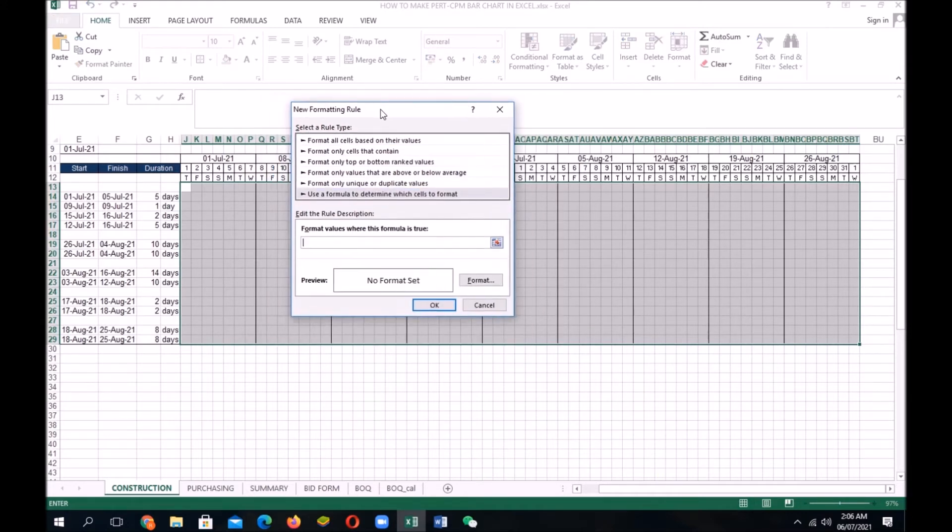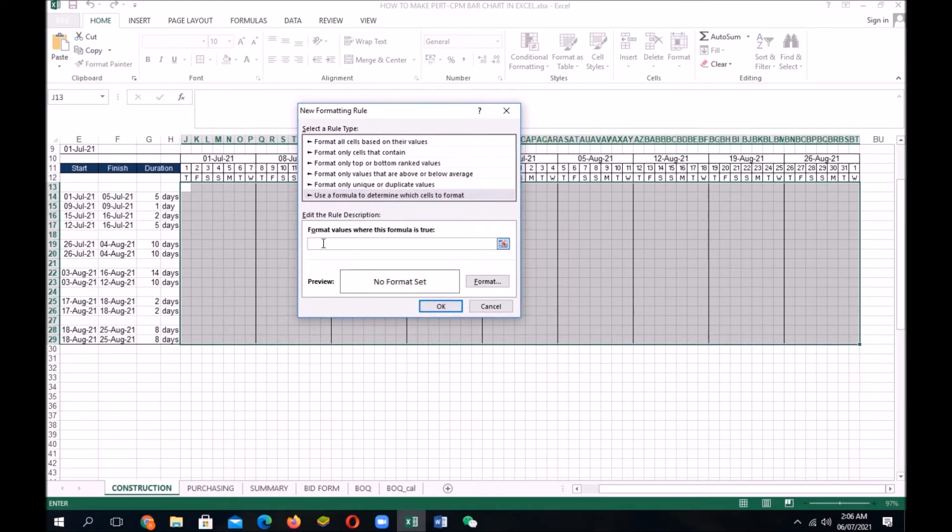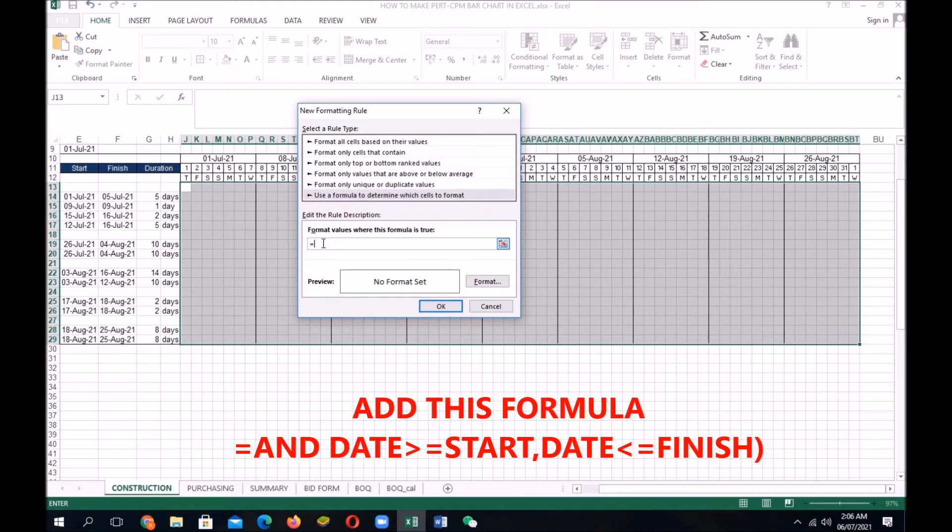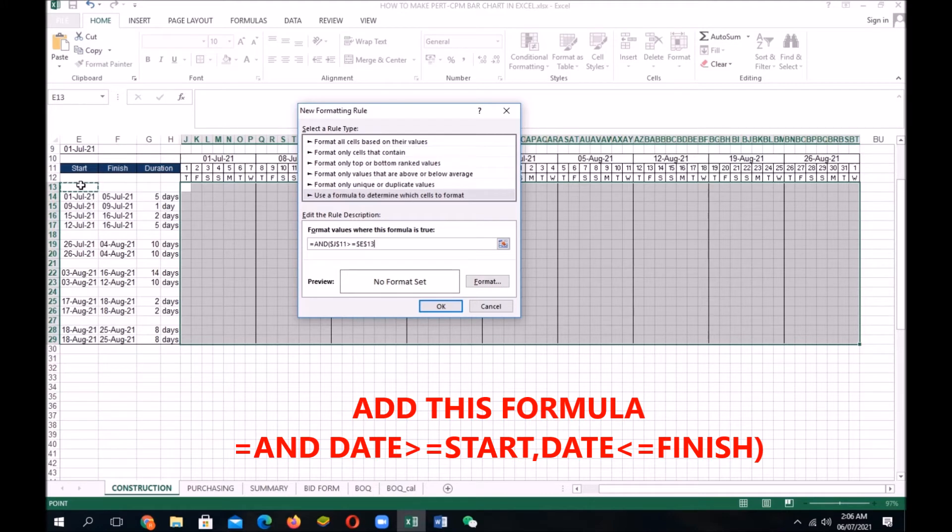Under the format value where the logical formula is, add this formula: equal and J11, greater than, equal, E14, comma, J11, less than, equal, F14, close parenthesis.